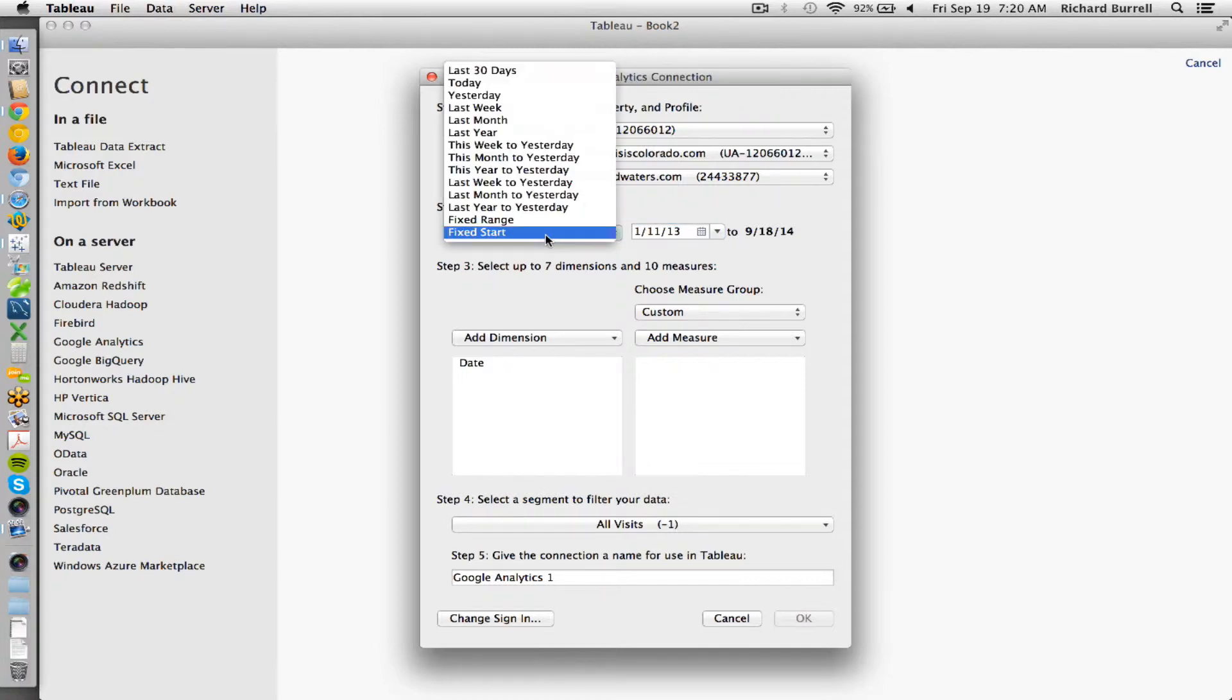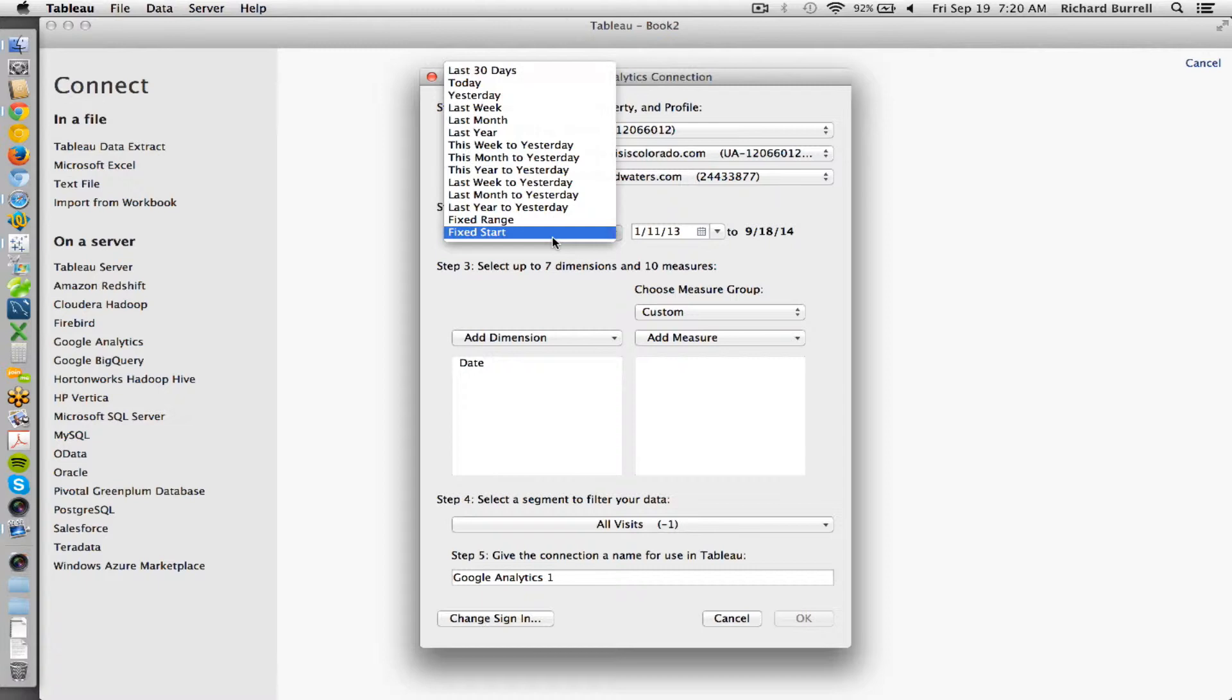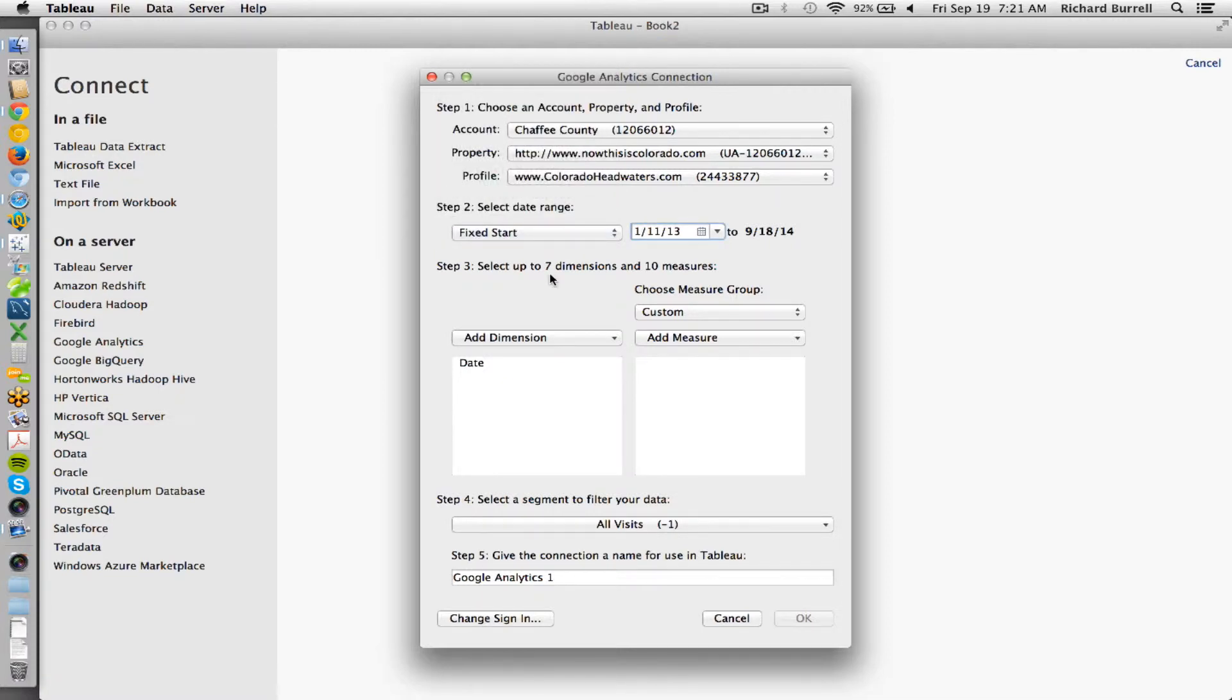So most of the time it's fixed start. There could be fixed range or some other increment that you just want to keep on your desktop to increment locally. But most of the time it's almost always a fixed start.